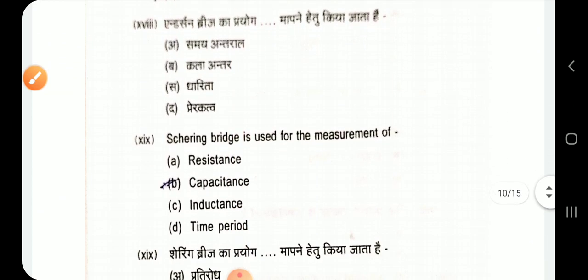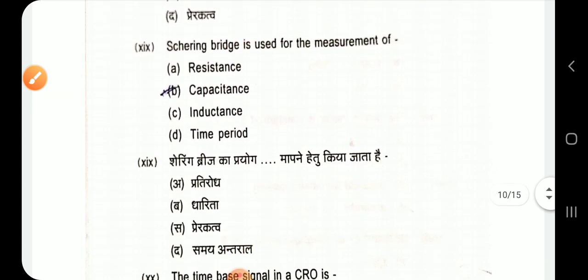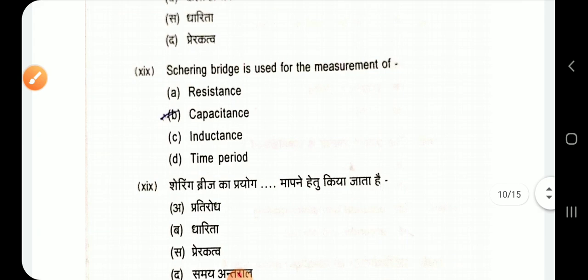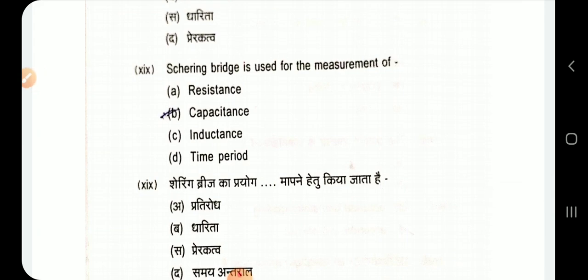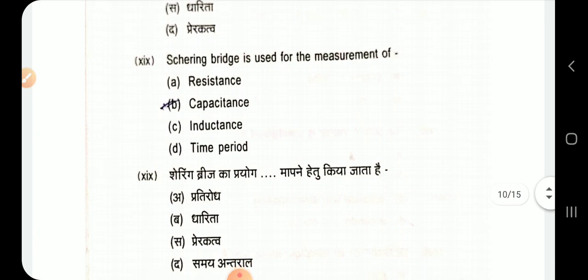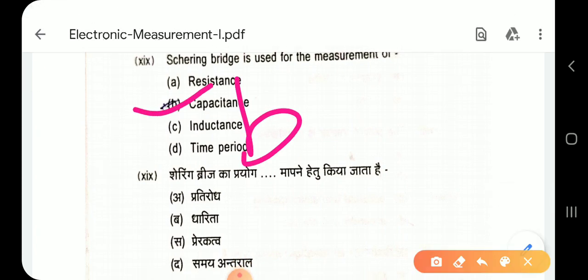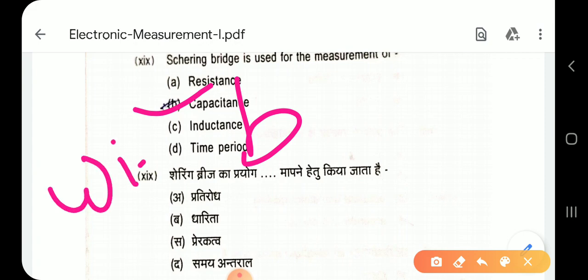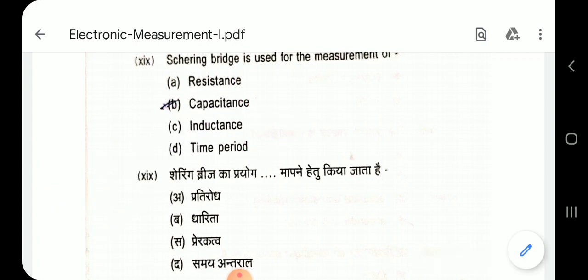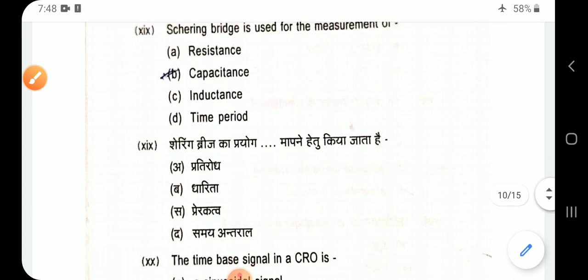Question 19: Schering bridge is used for the measurement of capacitance. Both Wien bridge and Schering bridge are used to measure capacitance.